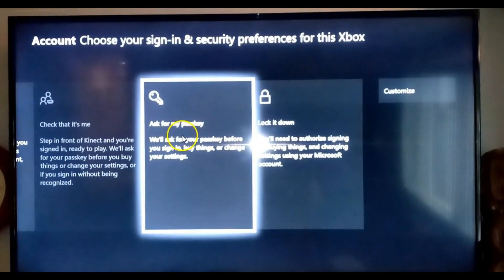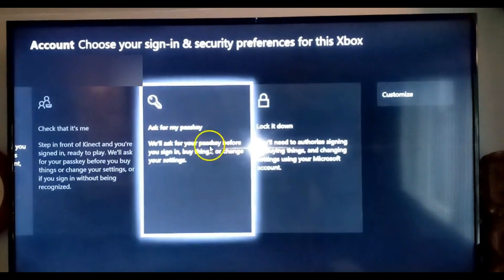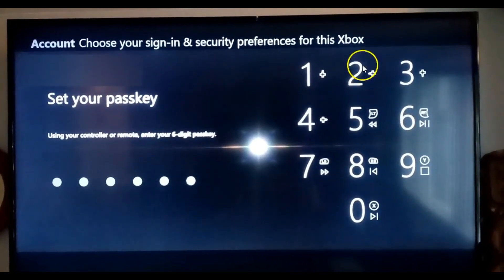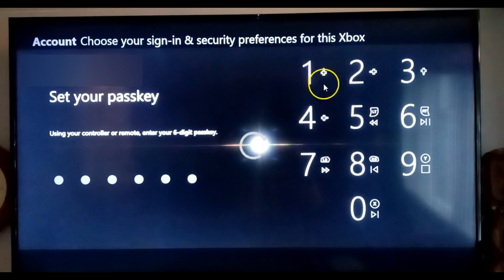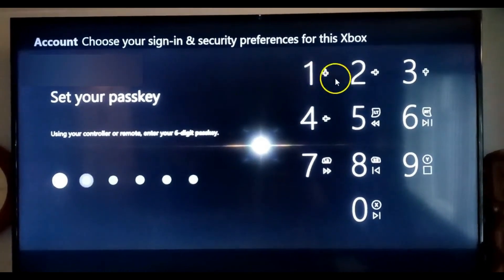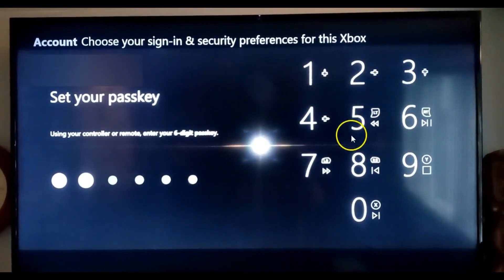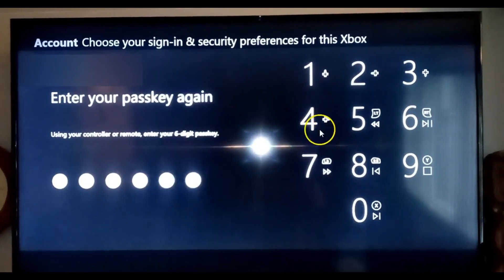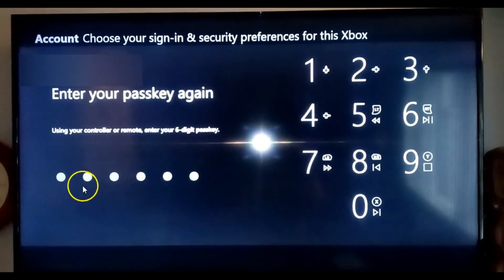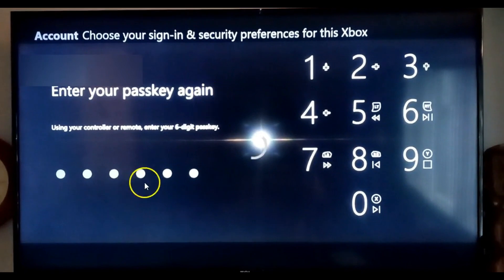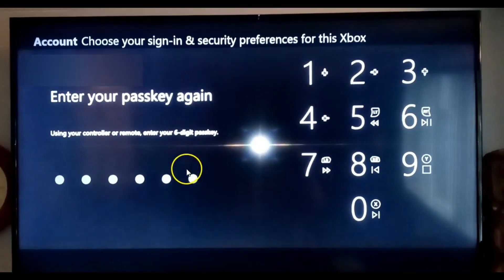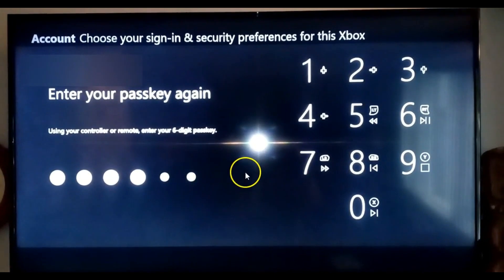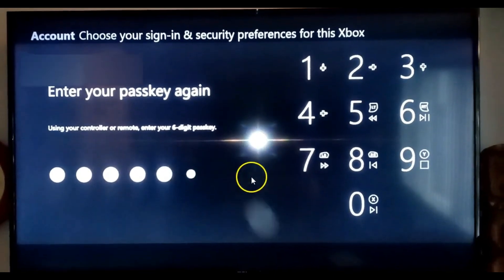That's what we want, so select that to create it. Once you select that, it shows you which buttons to press on your controller — just create a six-digit passkey. They don't let you create longer or shorter — it has to be six digits. You'll have to enter it twice. We'll make our passkey really hard for my kid to remember; if he ever gets it from me I'll have to change it again.